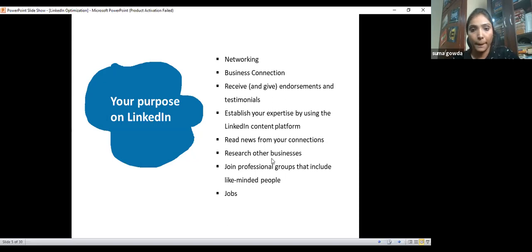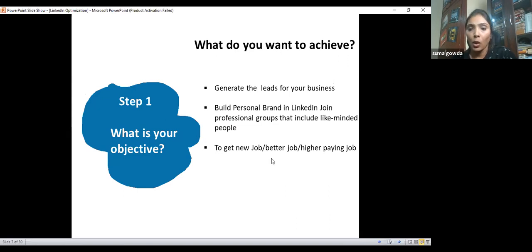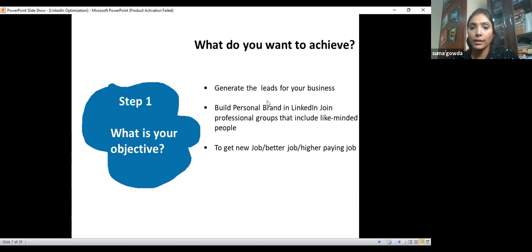There are three main objectives why people use LinkedIn: entrepreneurs want to generate leads for their business; some want to establish a personal brand; and graduates or job seekers want to get a new job, a better job, or a higher-paying job. You need to identify your objective. Based on your background, I feel your objective is likely to get a new or better job.